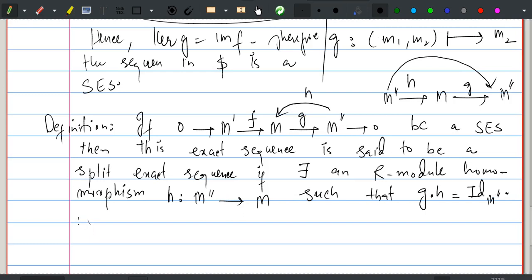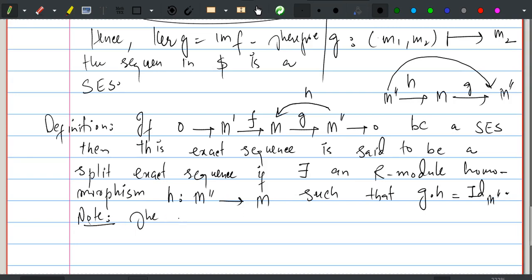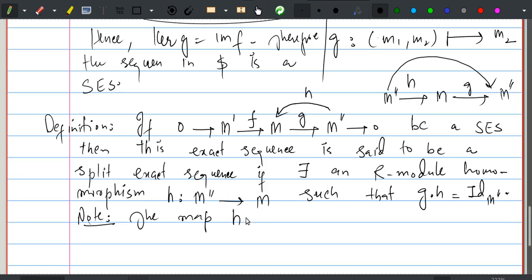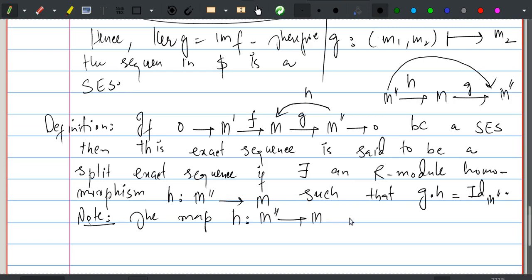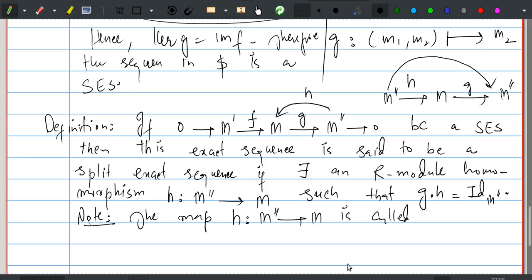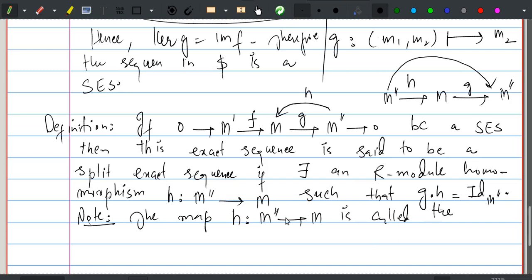The map h from M″ to M satisfying g ∘ h = identity on M″ is called the separating map.